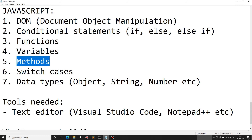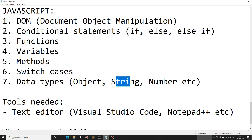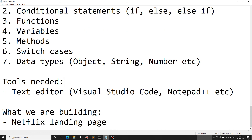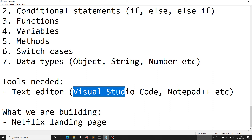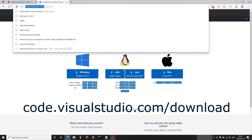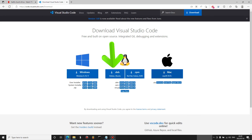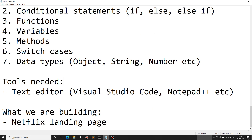We also have functions, variables, methods, switch cases, and data types including objects, strings, and numbers. The tool you'll need to follow along in this series is a text editor — the popular one is Visual Studio Code. To download it, head over to code.visualstudio.com/download, select the installer for your operating system (Windows, Ubuntu, or Mac), and download Visual Studio Code.